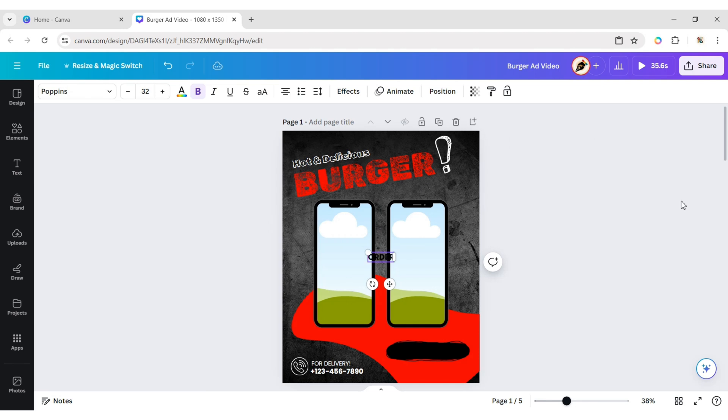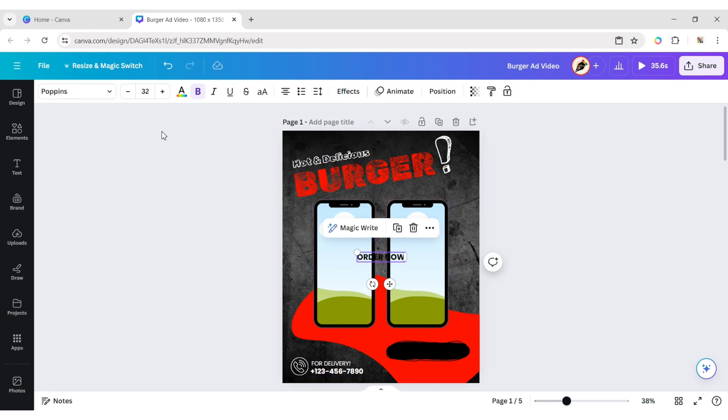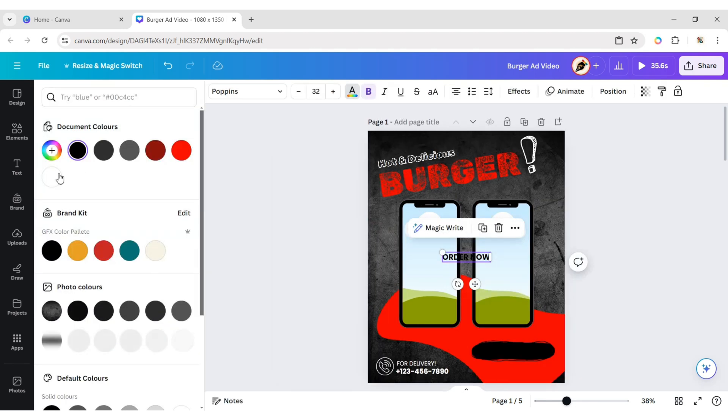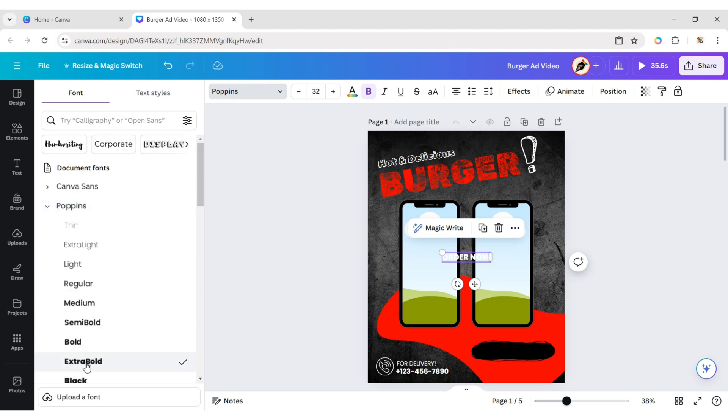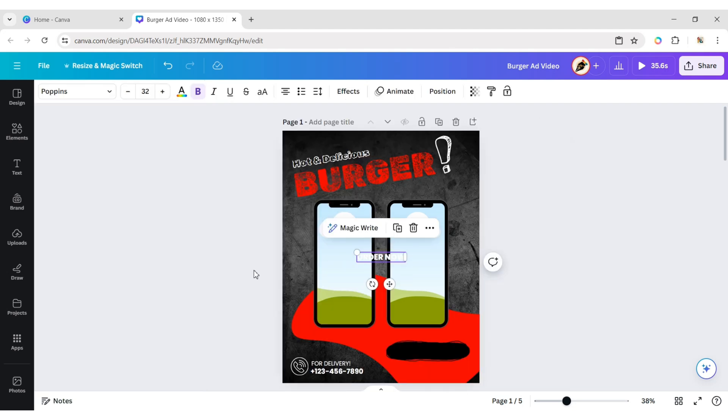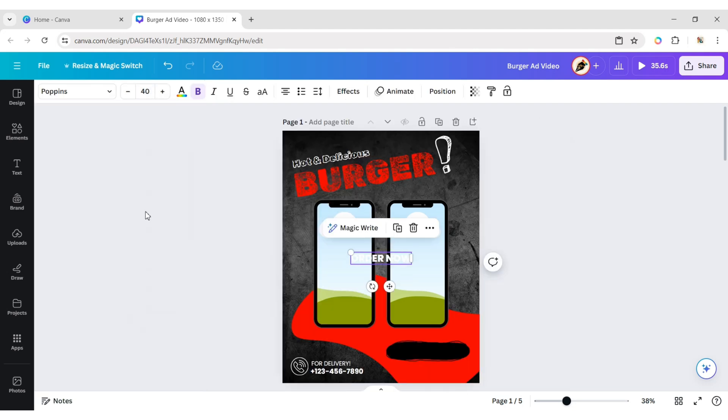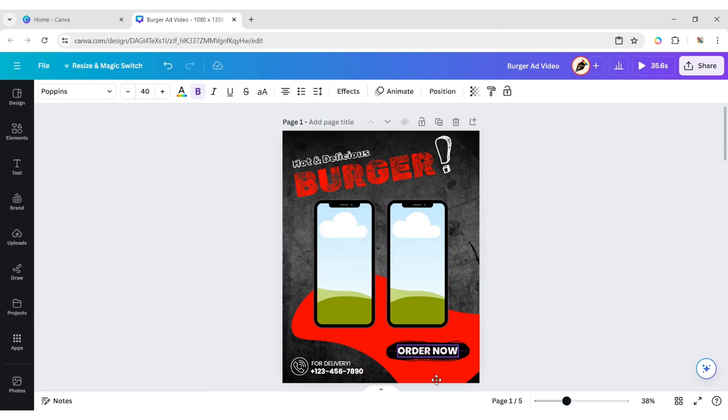Add an Order Now text. Change its color to White and the font to Poppins Extra Bold. Set the font size to 40 pixels and place it on the rectangle.